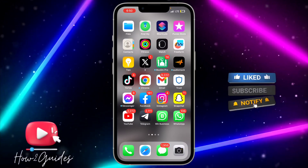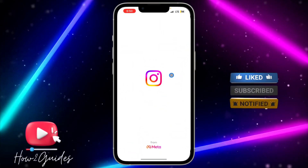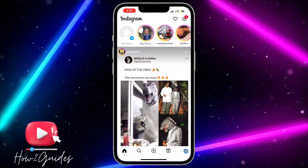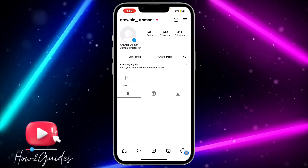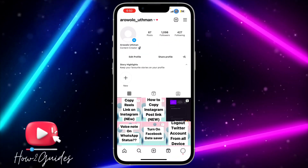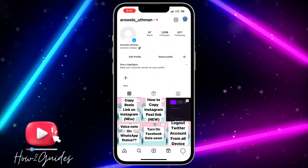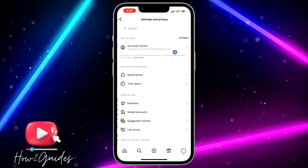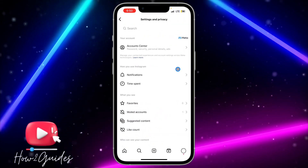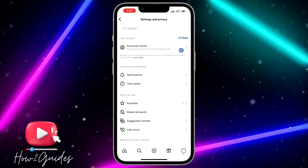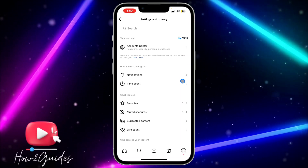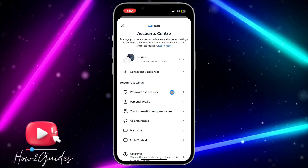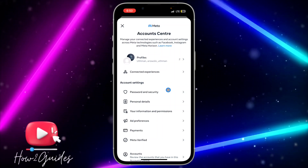The first thing you need to do is head over to your Instagram application and click on your profile icon. After that, click on the three lines at the top right corner and head over to Settings and Privacy. Once you click on Settings and Privacy, at the top you are going to see Account Center. Click on that and then click on Password and Security.